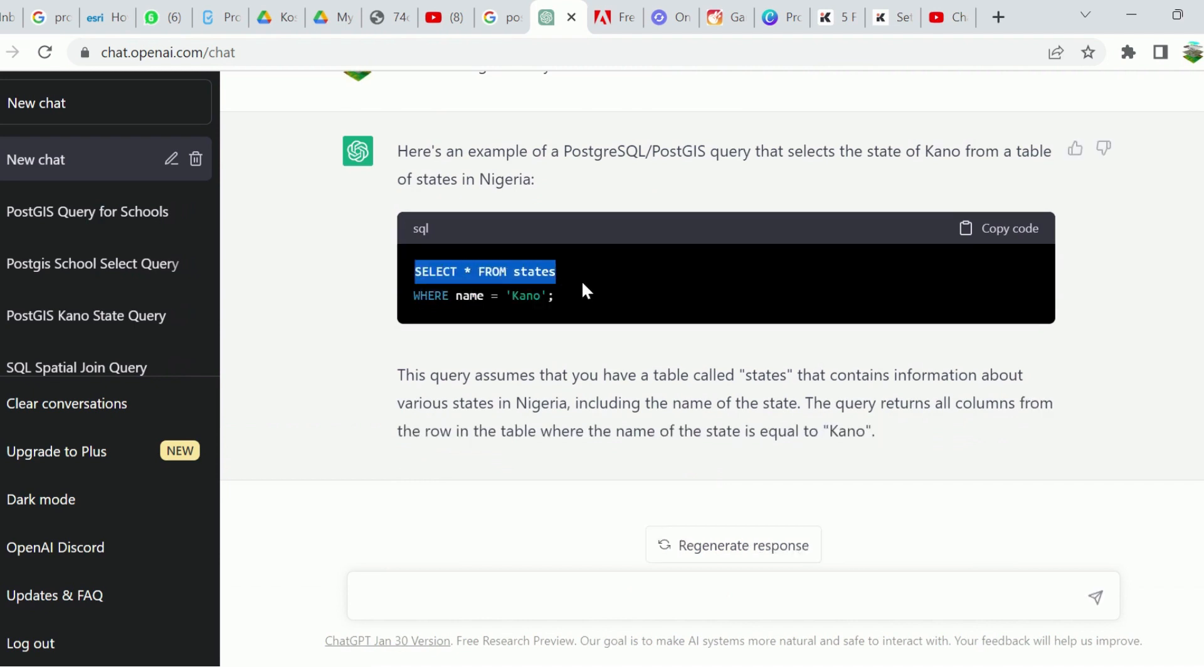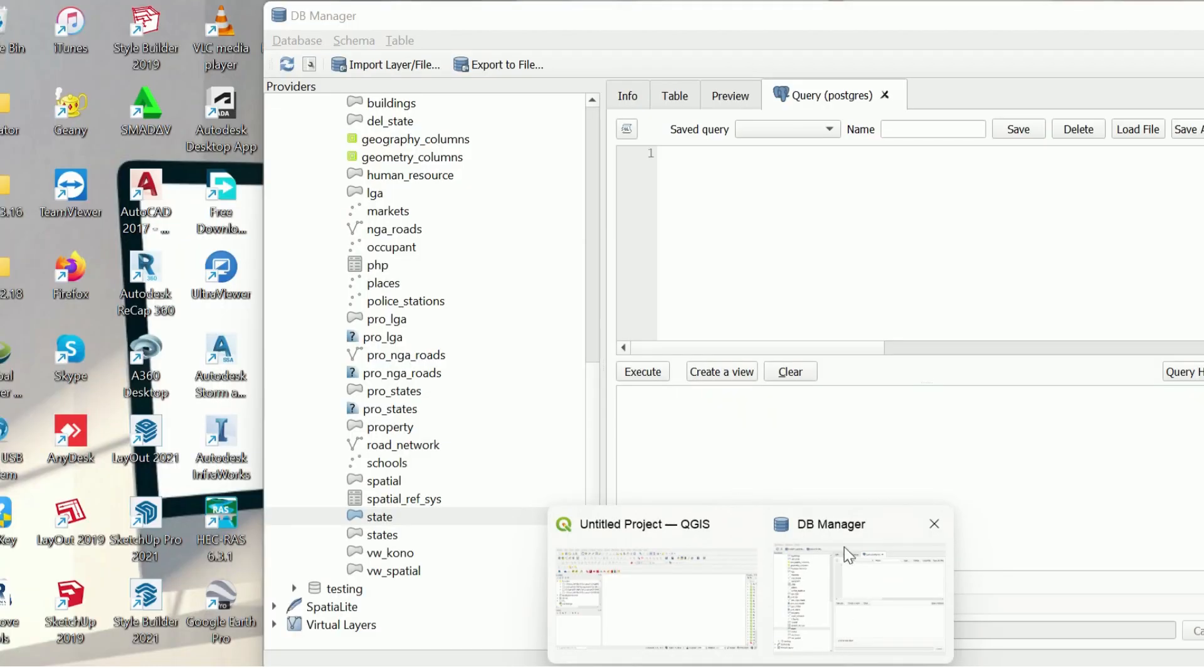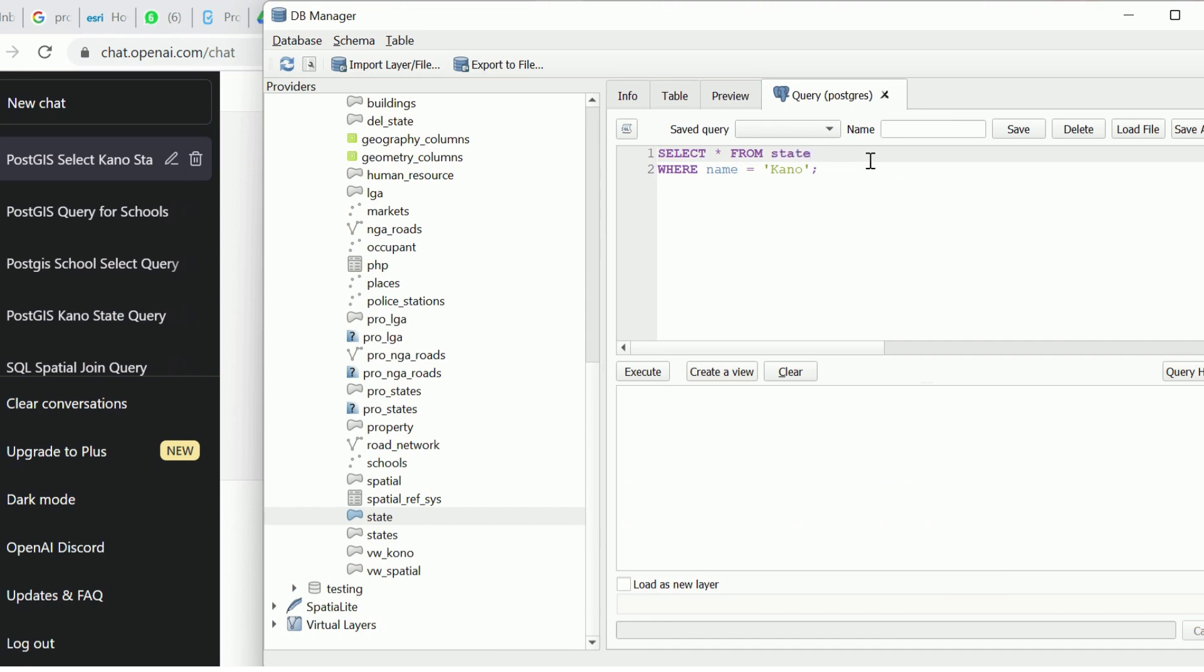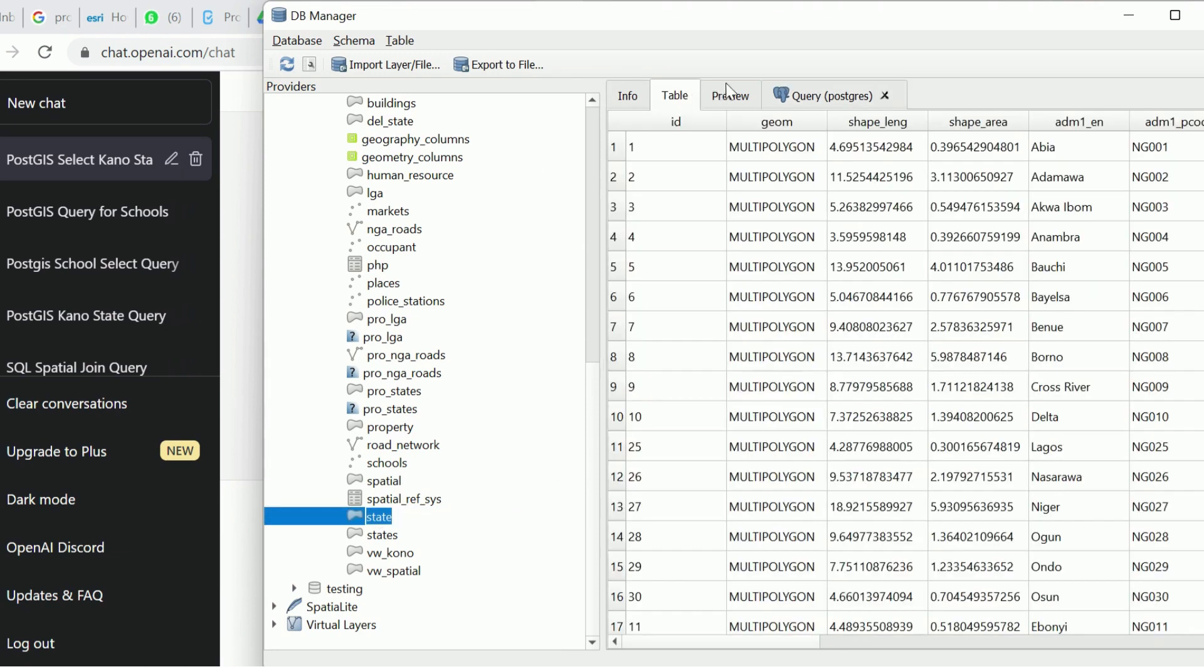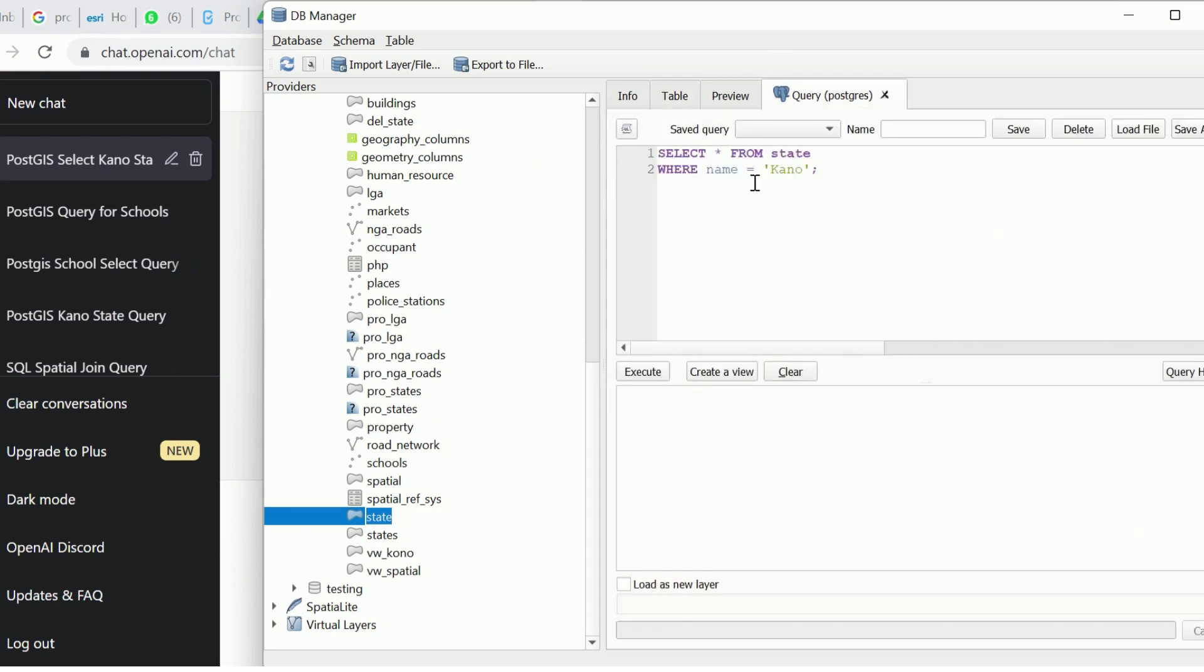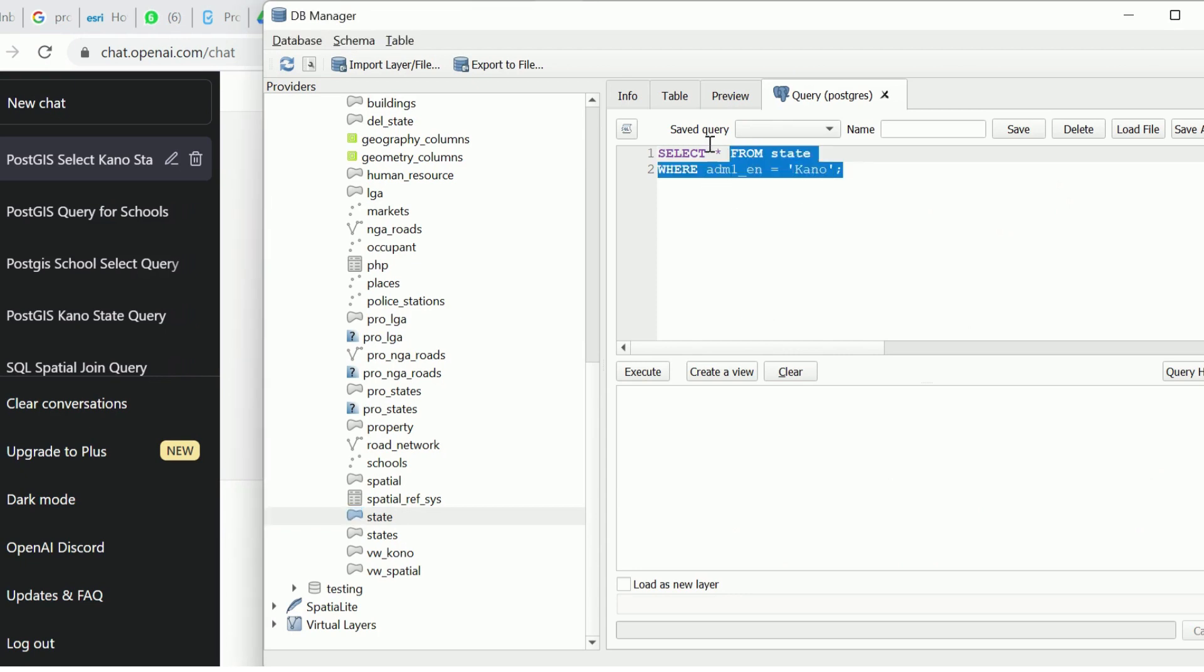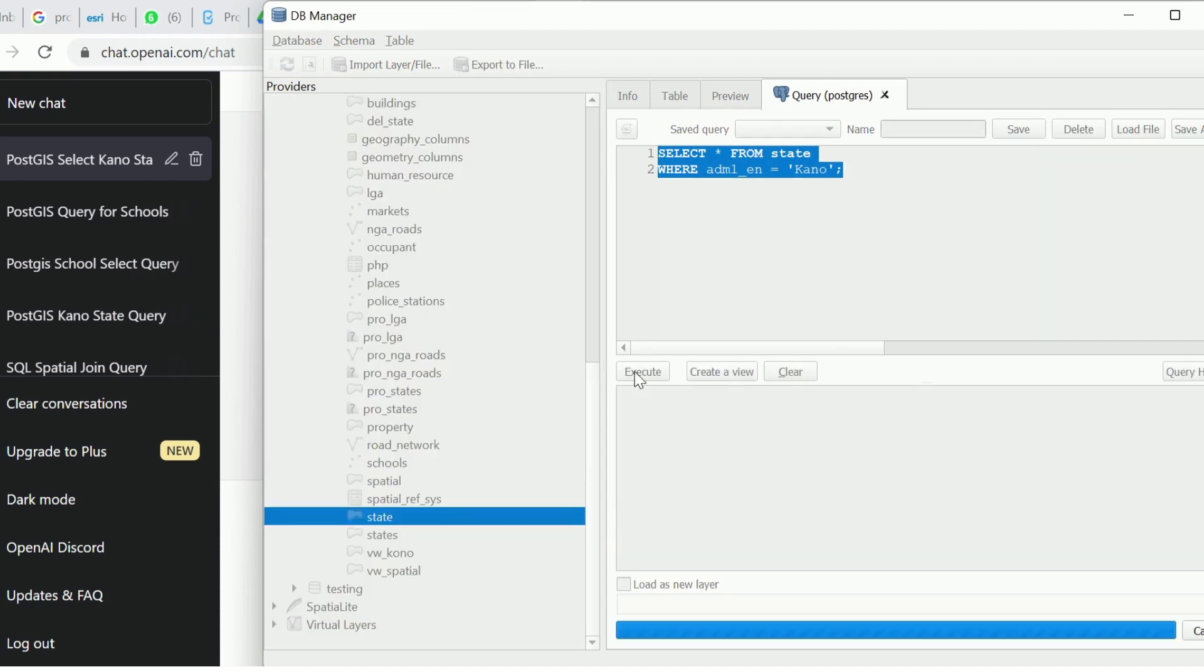So here we have a simple query. For those of us that are new, you can just use this. Let's copy this, go back to my DB Manager in QGIS, and then I'll paste it. But first, before you execute your query, you have to confirm the data. We are using states table. You have to confirm the column name that contains the names of states. I'm going to click on my states table. We have different columns and we have ADM_1_EN as the field that contains names of states. So I'll go back to my query and change it to ADM_1_EN, and I'll click Run.